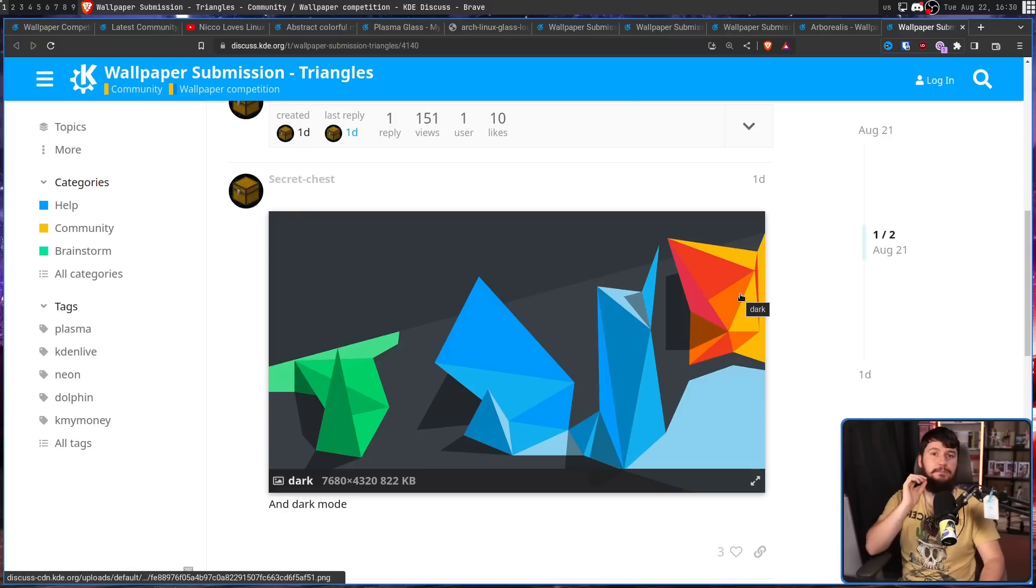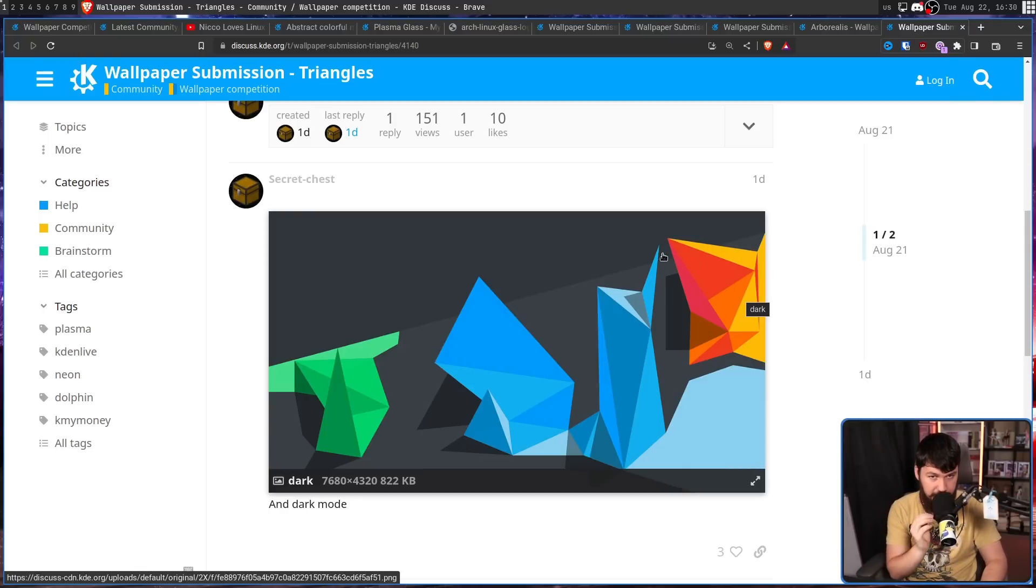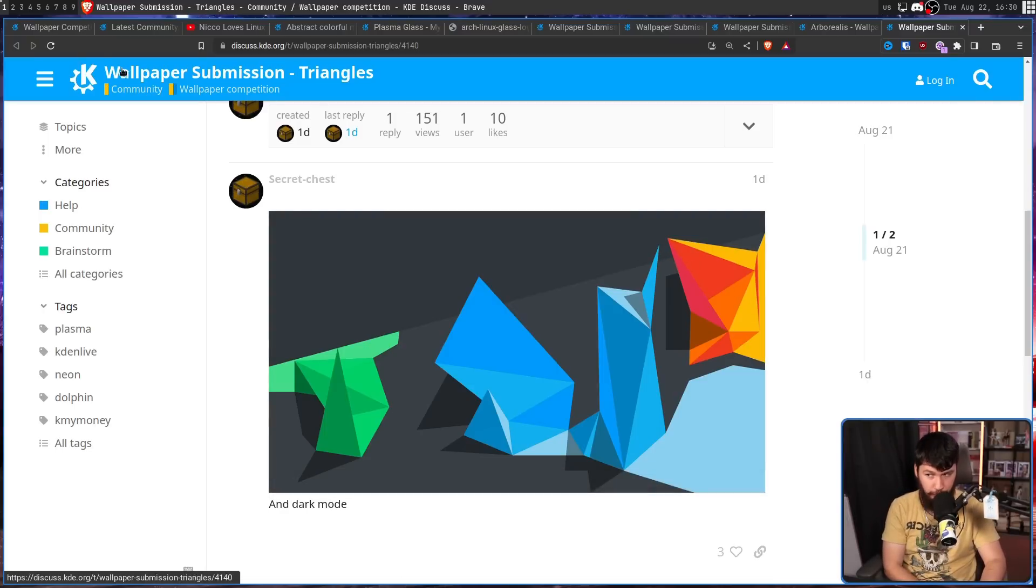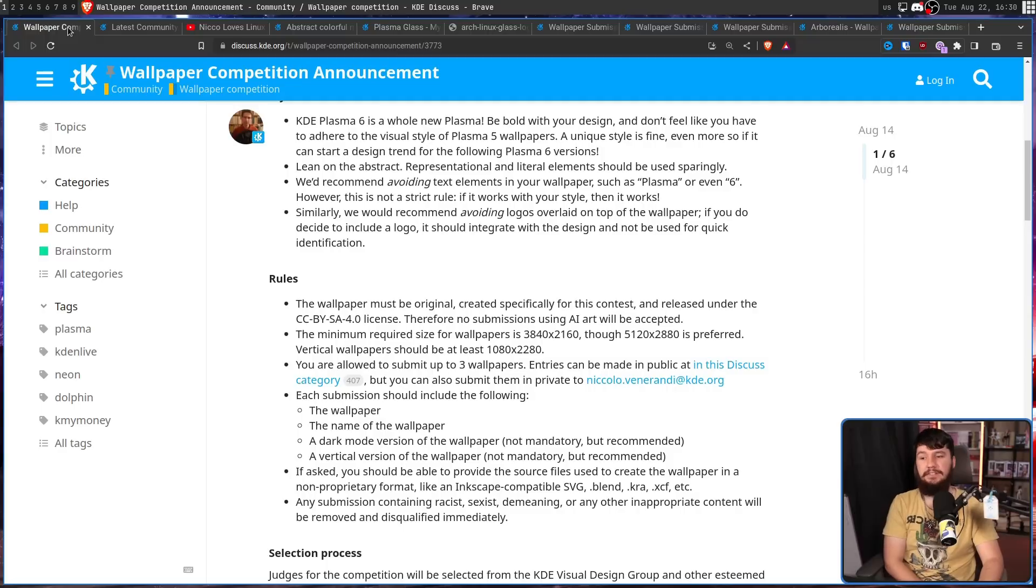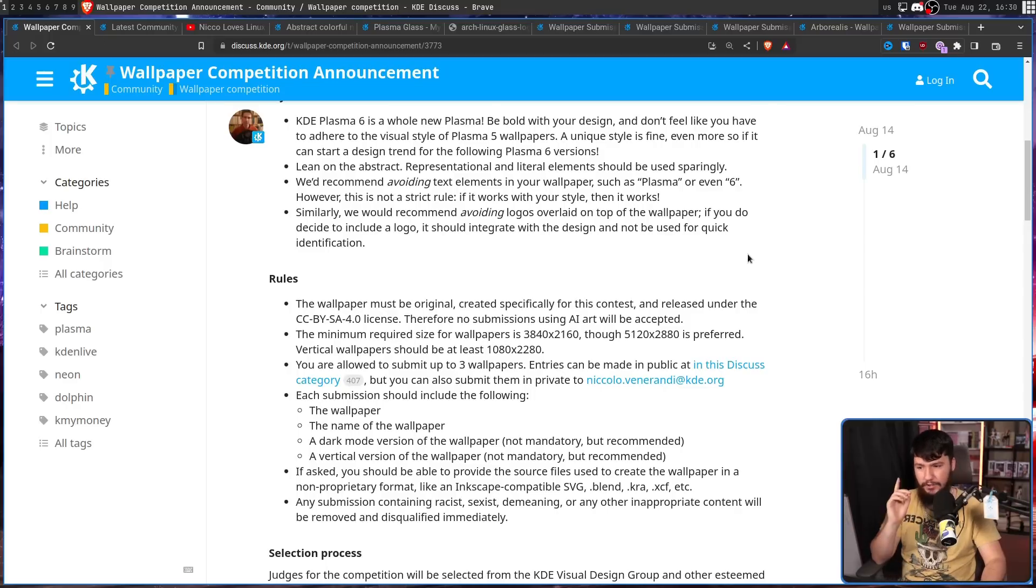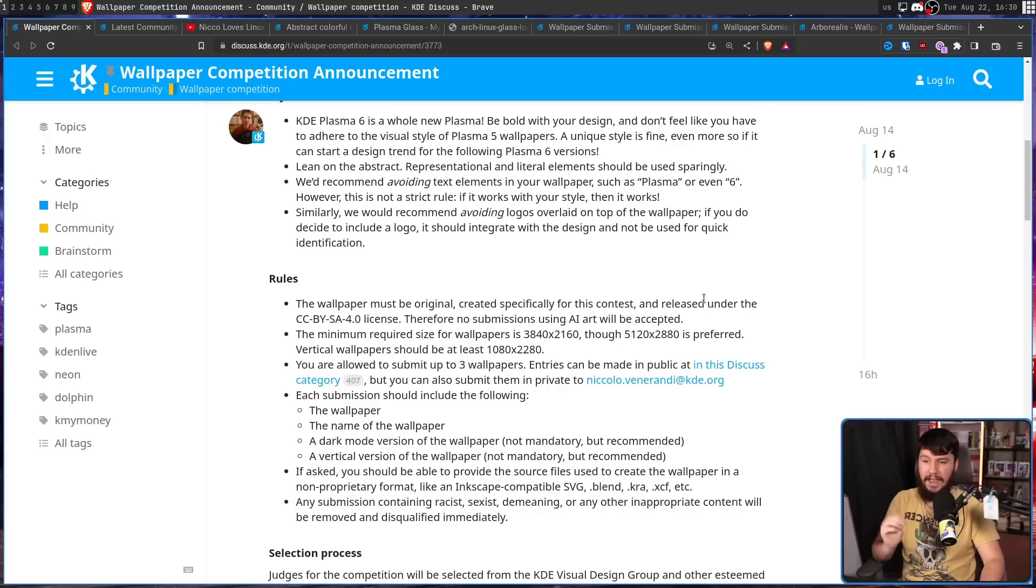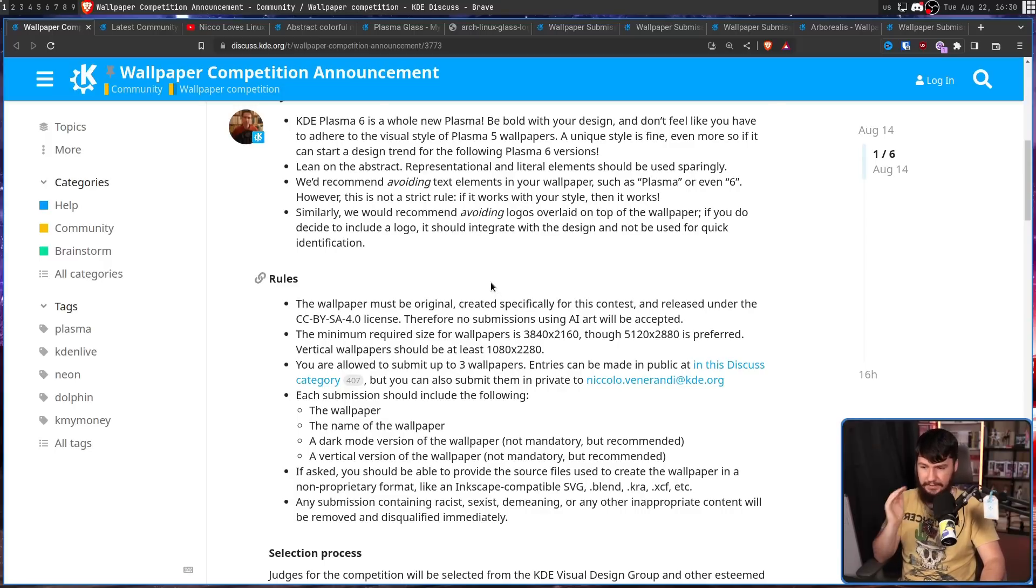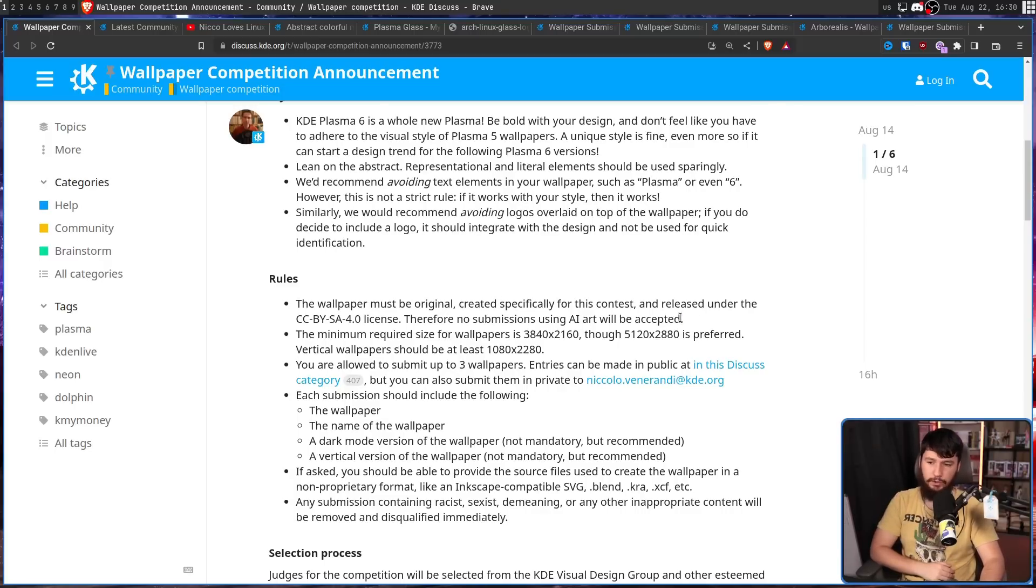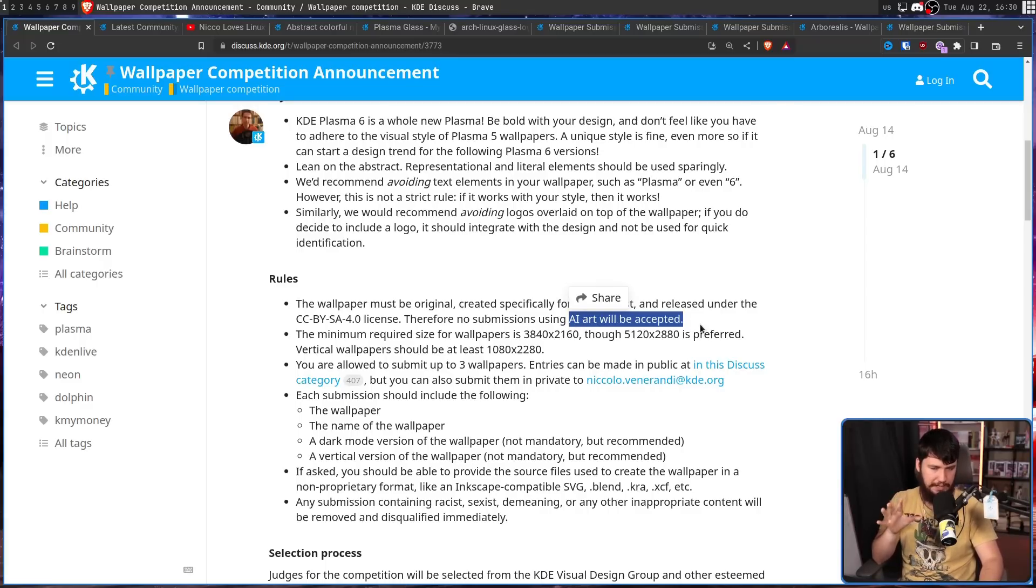Now, if you plan to submit a wallpaper yourself, please follow the rules because otherwise you are just wasting people's time. So the wallpaper must be original, created specifically for this contest and released under the CC BY-SA 4.0 license. Therefore, no submissions using AI art will be accepted. There already has been at least one that did use AI or at least really looks like it did.